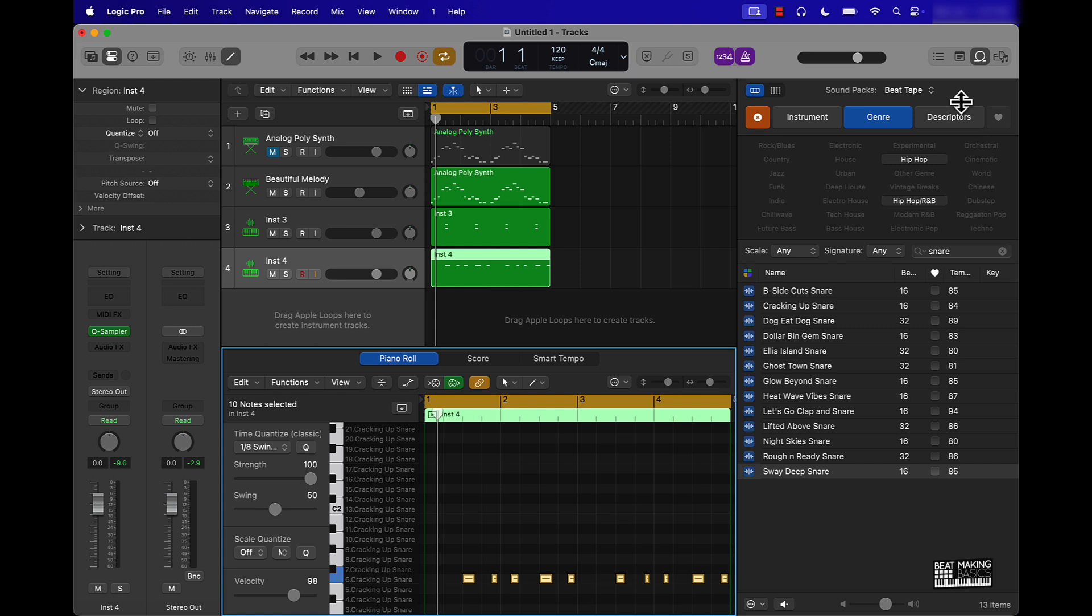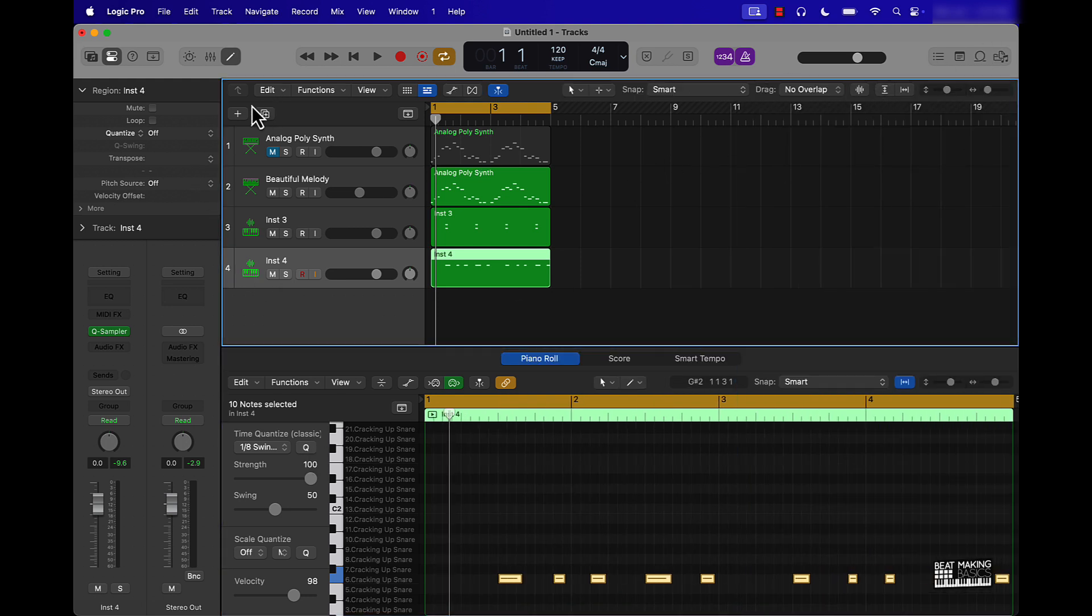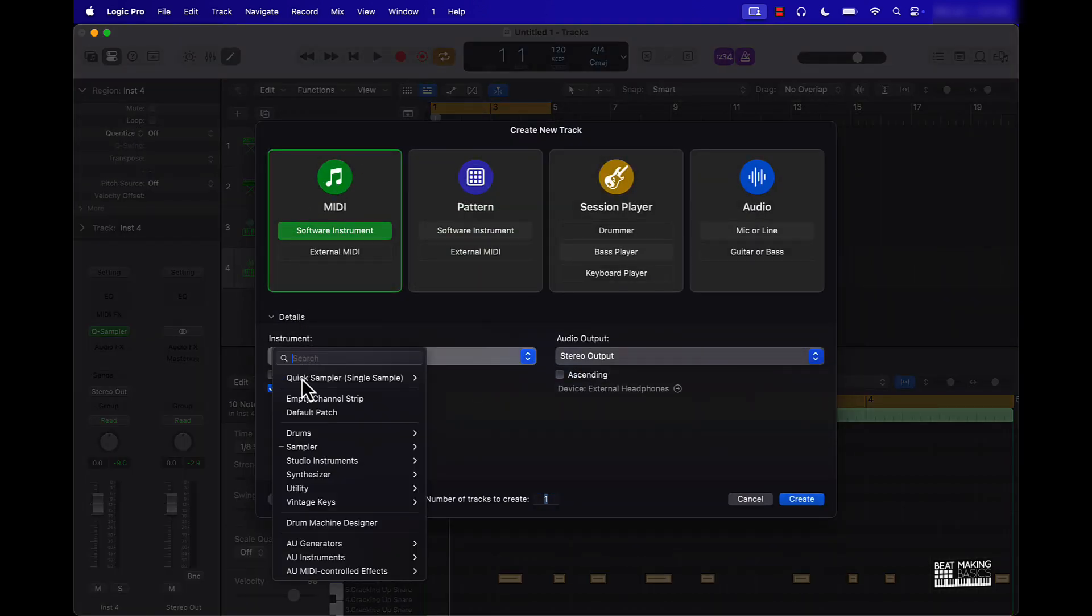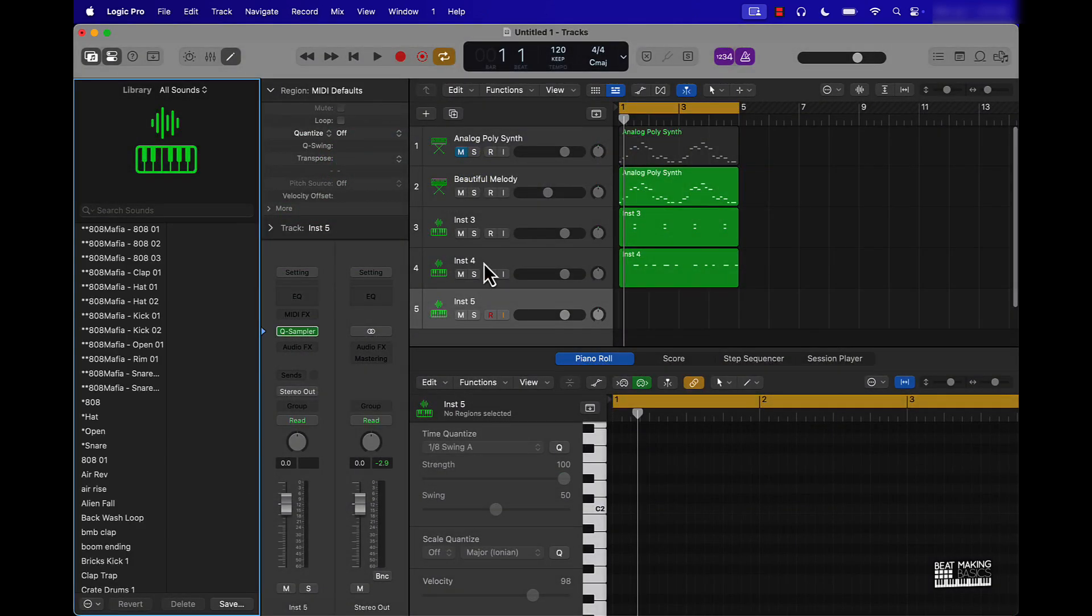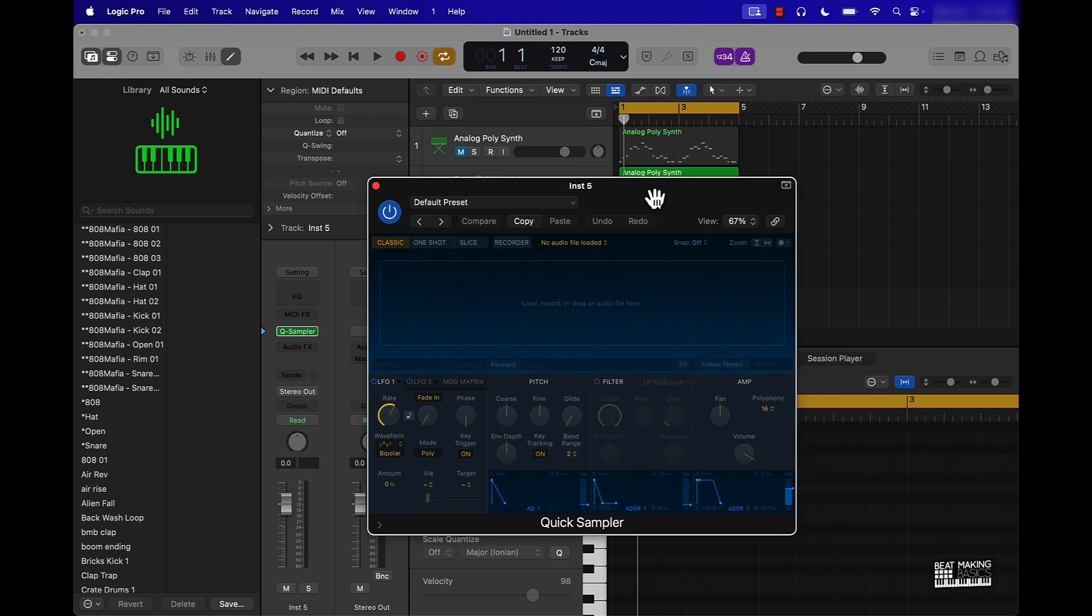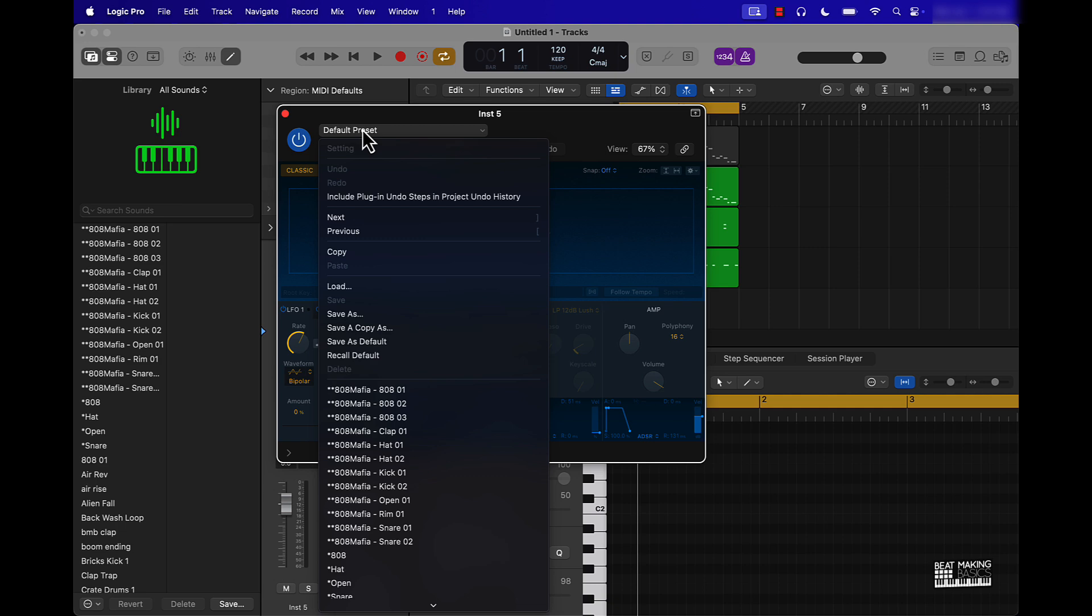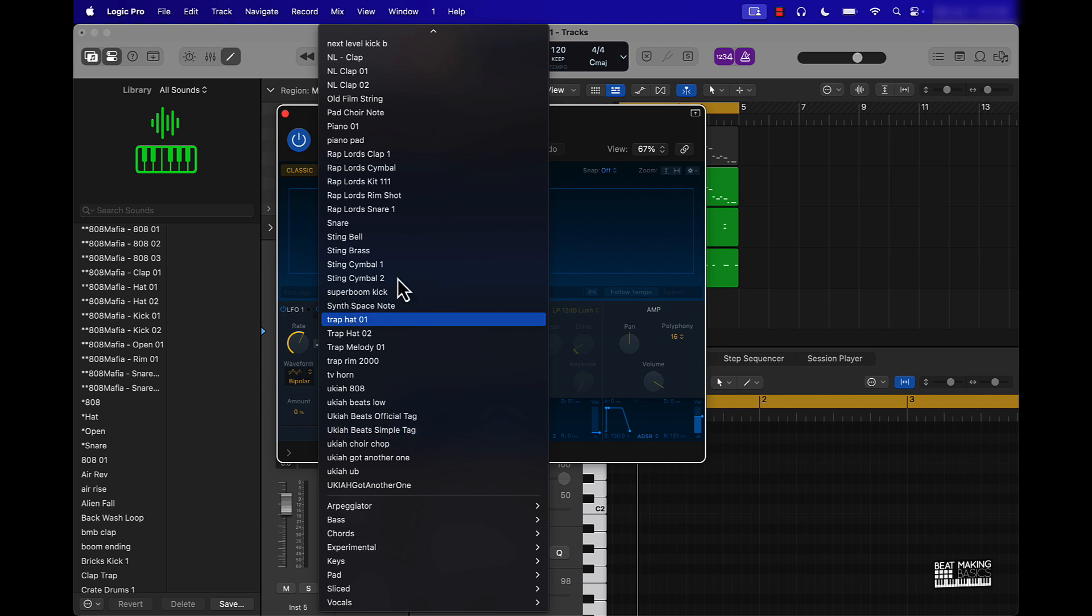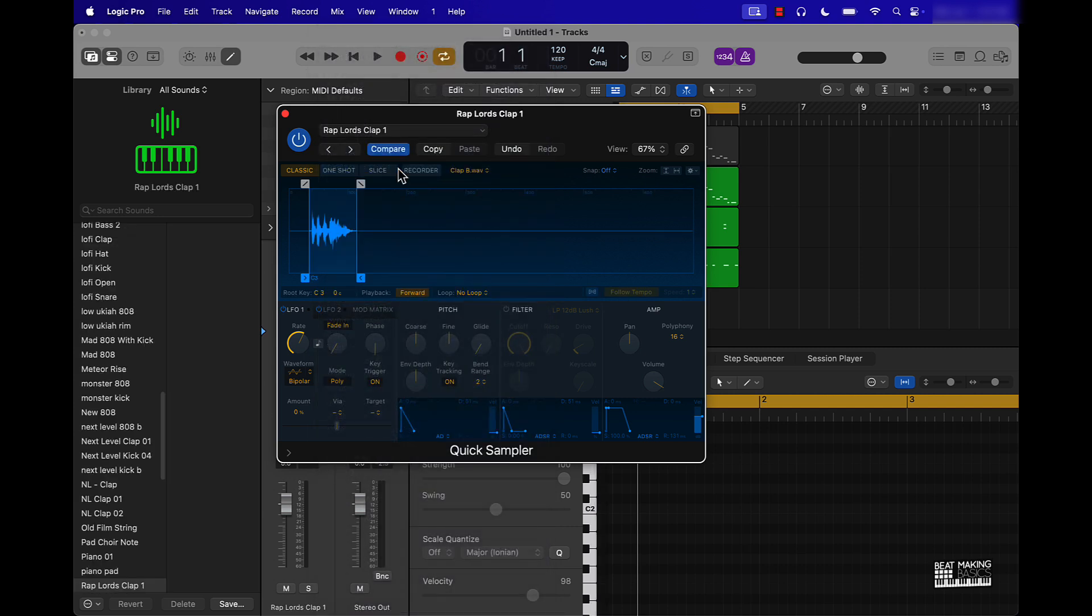Now you can also use third party sounds that are not in Logic. It really would be the same process. Come over here, MIDI track, instrument, then you go down the sampler, Quick Sampler. Once you open up the sampler, you just drag and drop your sounds right here. One cool tip, if you click on default preset and go save as, your sounds will save right here and you can search and it'll start to build up your sound bank. So like I can come over here to like a Rap Lords clap, which you can get the Rap Lords clap from my site, beatmakingbasics.com.